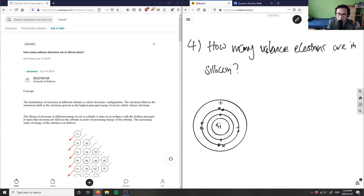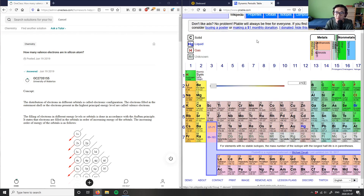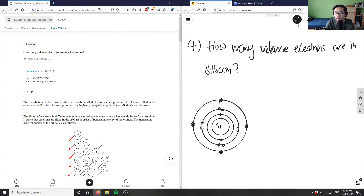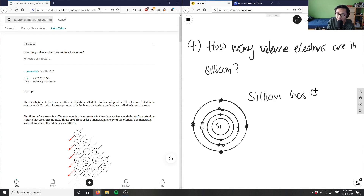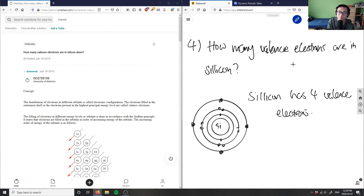Finally, in the last shell, I have one, two, three, four — I have four electrons here. So because there are four electrons in the last shell, silicon has four valence electrons. If asked at a lower level chemistry context, you can see silicon has four valence electrons in the outer shell.